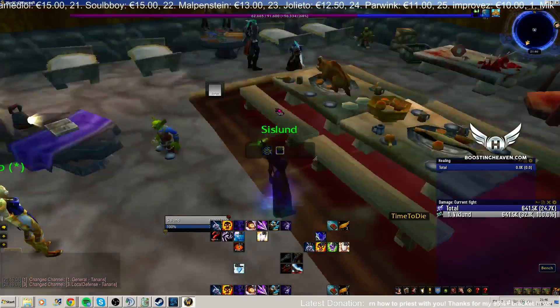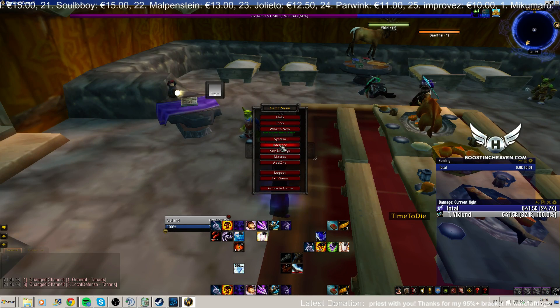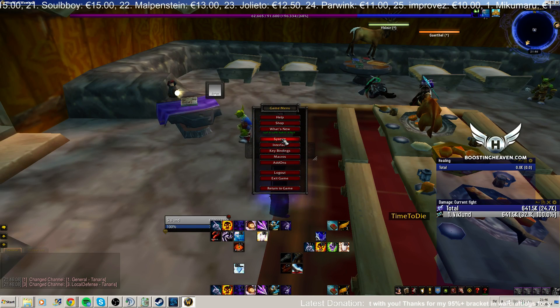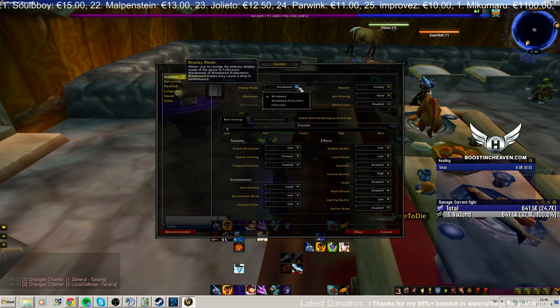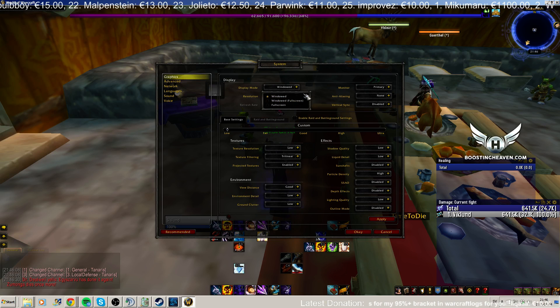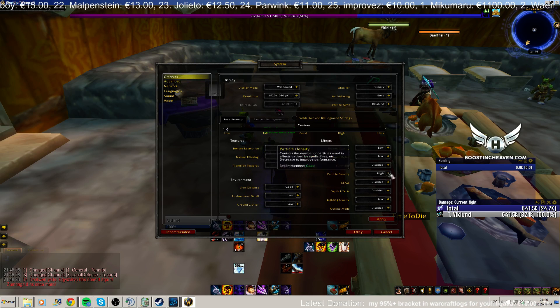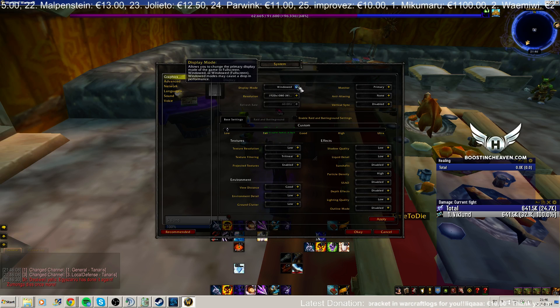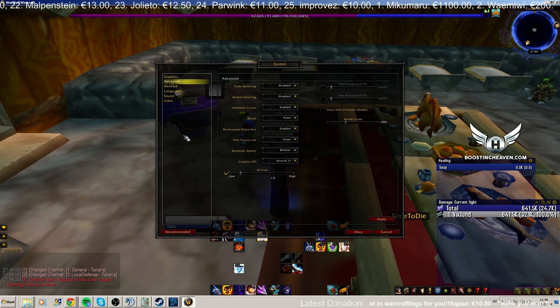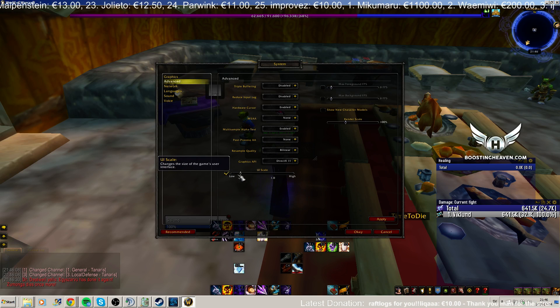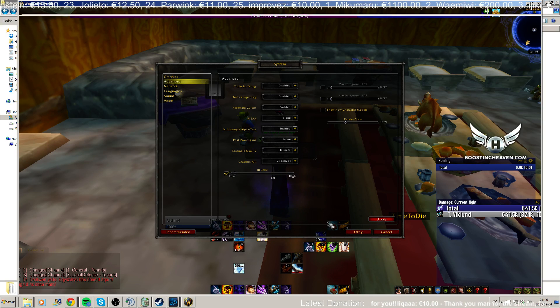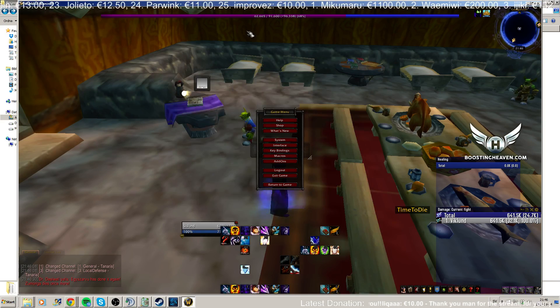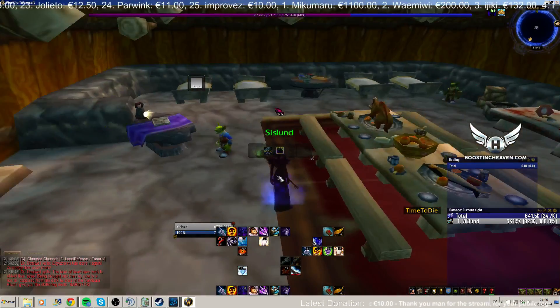So what you need to do is first of all go to system. And I play with window mode, my UI doesn't work in full screen or window full screen, so you might have to tweak some bits if you really want to play with window full screen or full screen mode. And then advanced, my UI scale needs to be at bottom. Make sure it's at the bottom, otherwise it will also not work. So yeah, first off you do that.